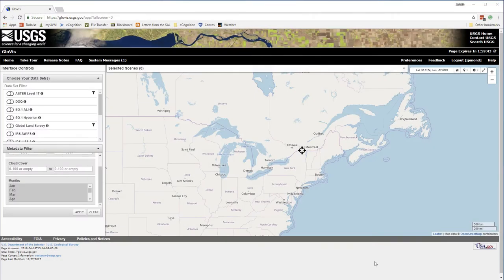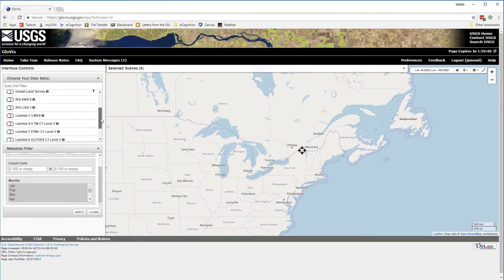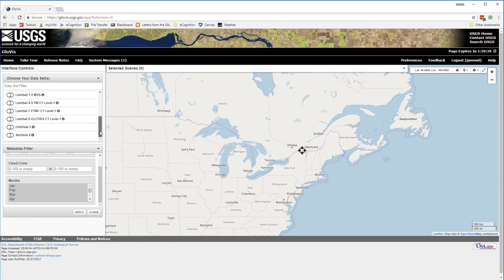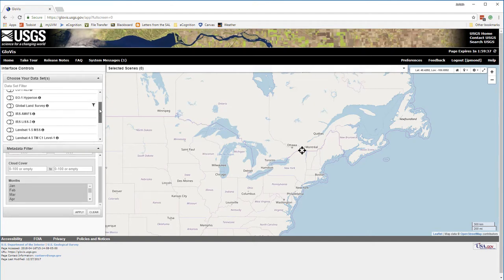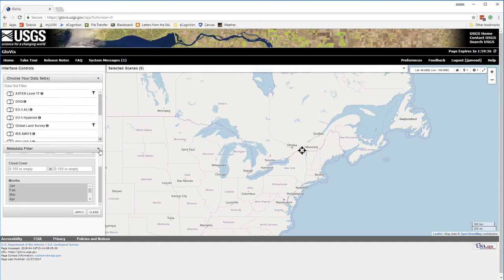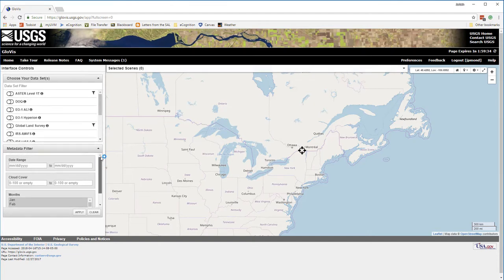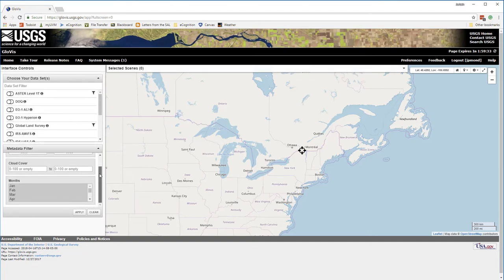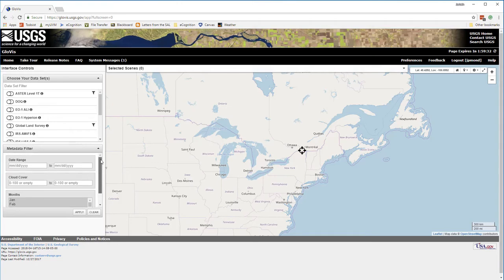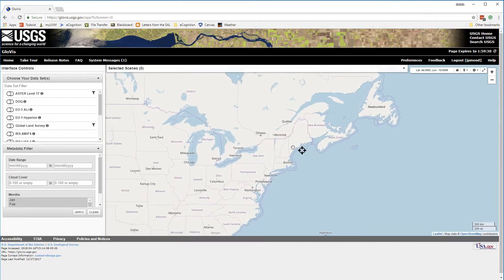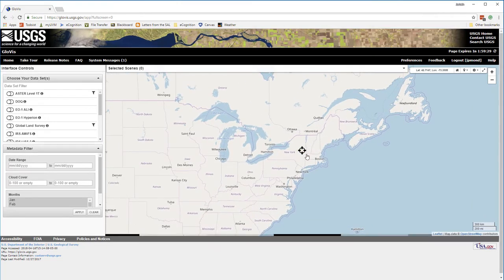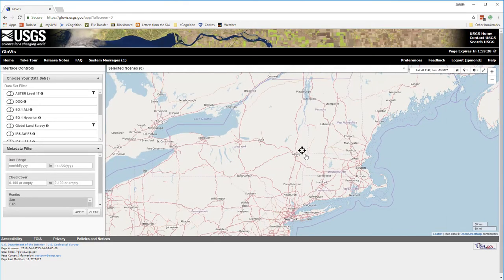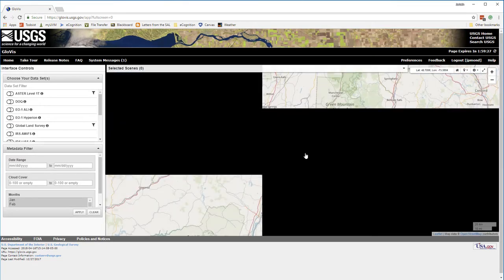We're starting out in GloVis, which is the USGS Global Visualization Viewer. GloVis is a wonderful online tool that allows you to search different USGS data sets, apply search criteria, and easily download these data so you can bring them into your GIS for further analysis.